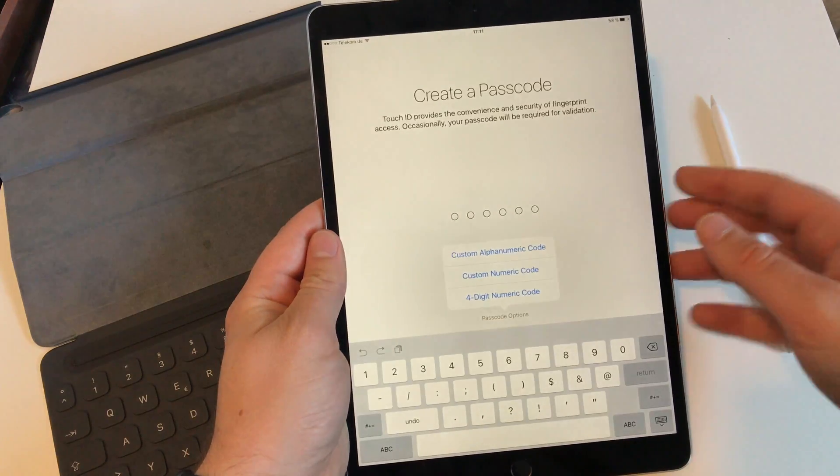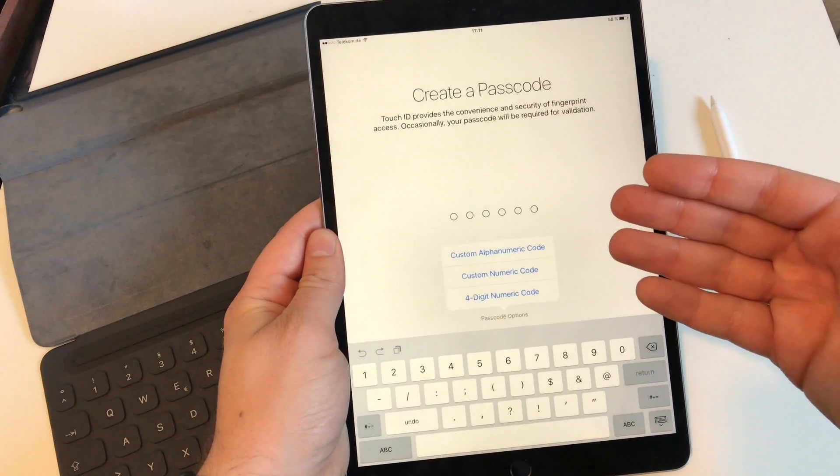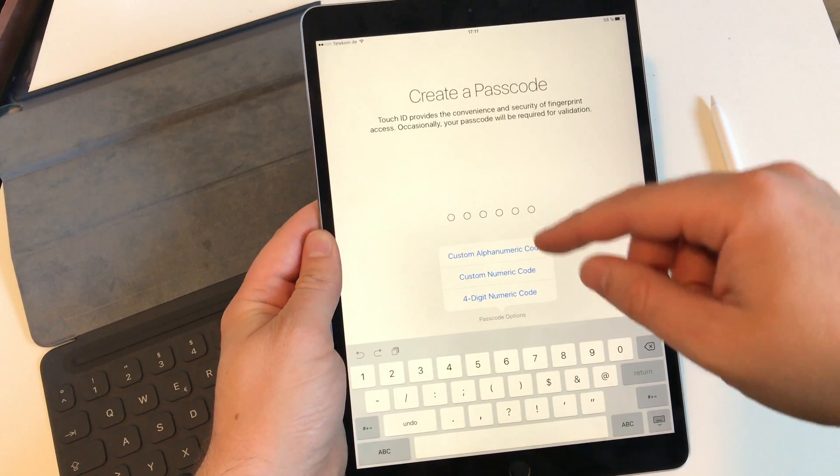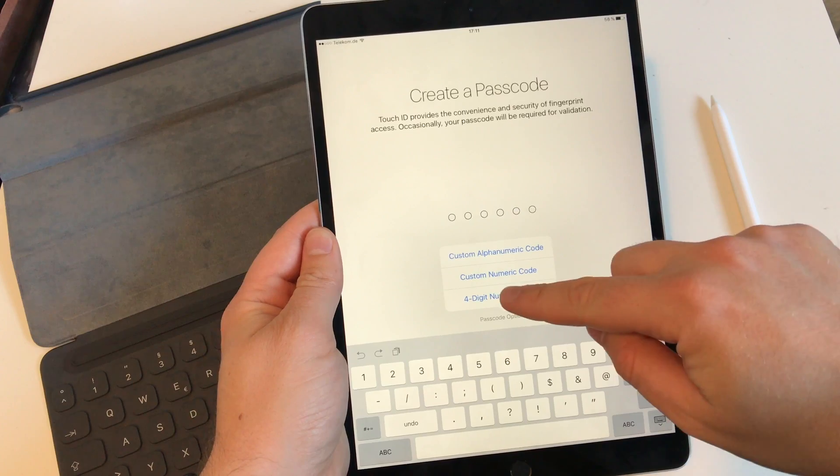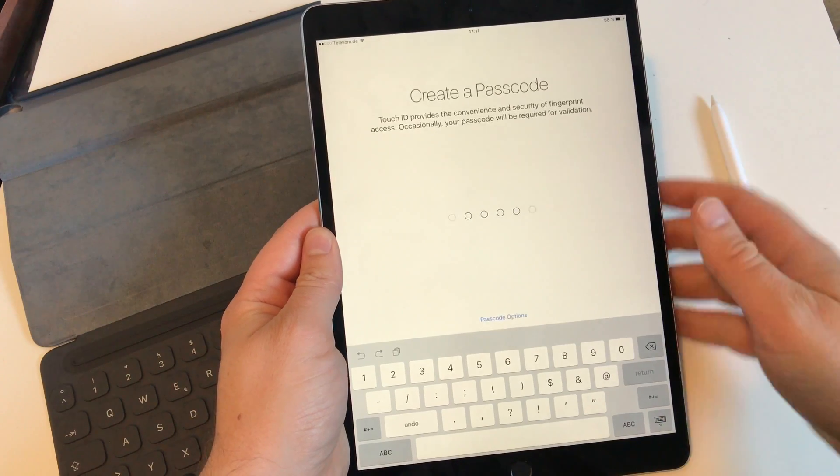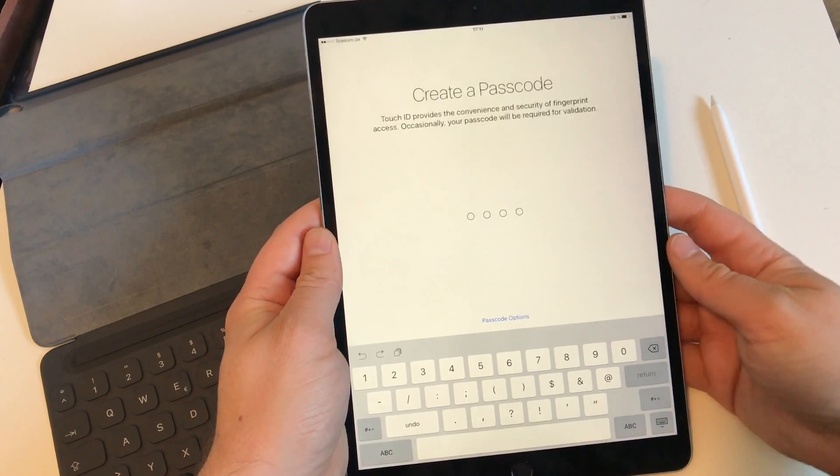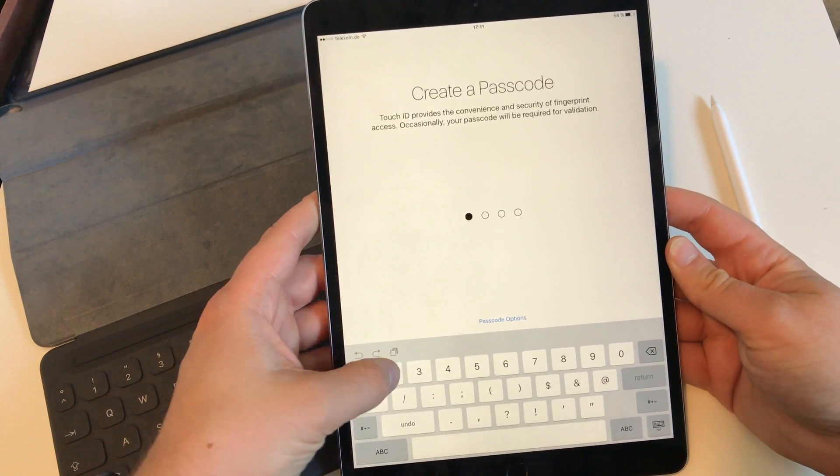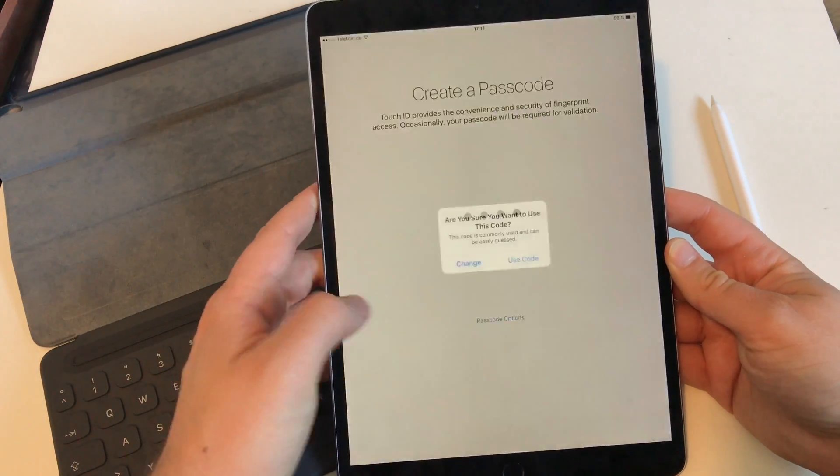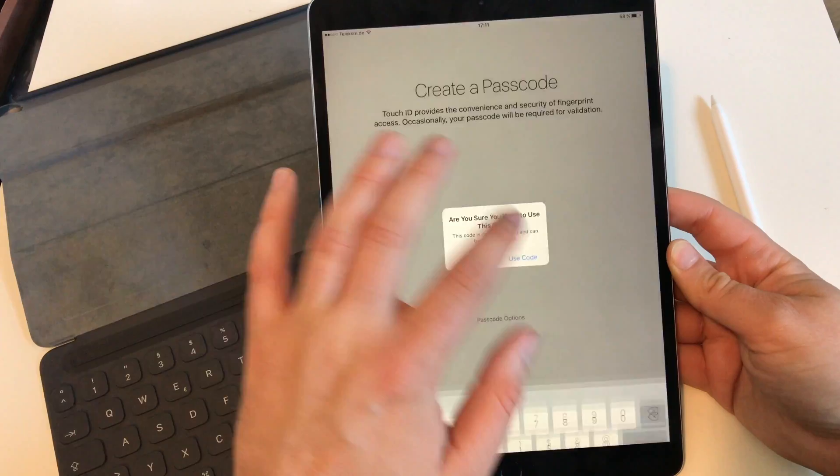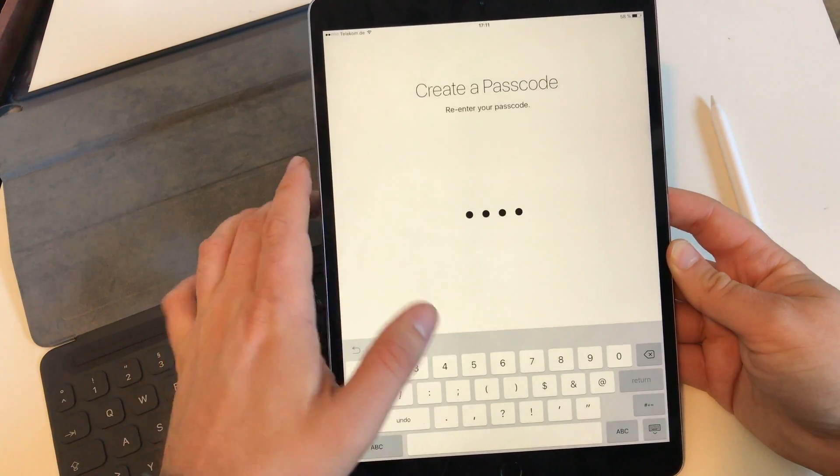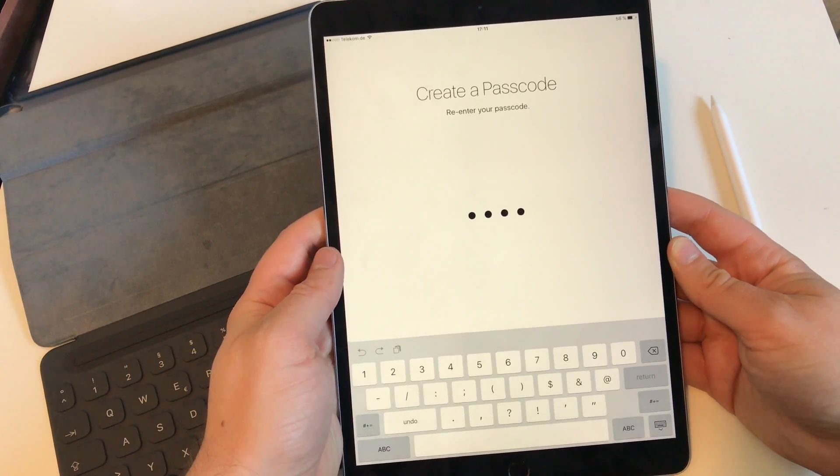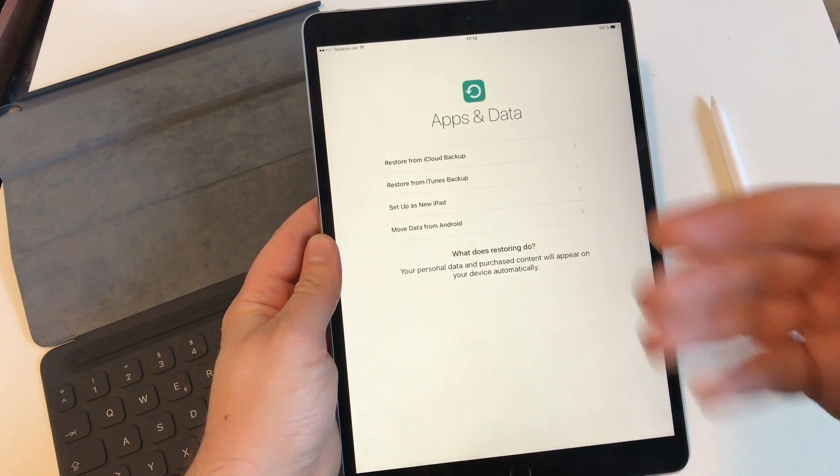In case our finger gets damaged, lost, or anything else, we have to create a passcode. You can choose alphanumeric, custom numeric, or four digit. I just choose four digit because it's faster, and I just use one two three four, and again confirm it.